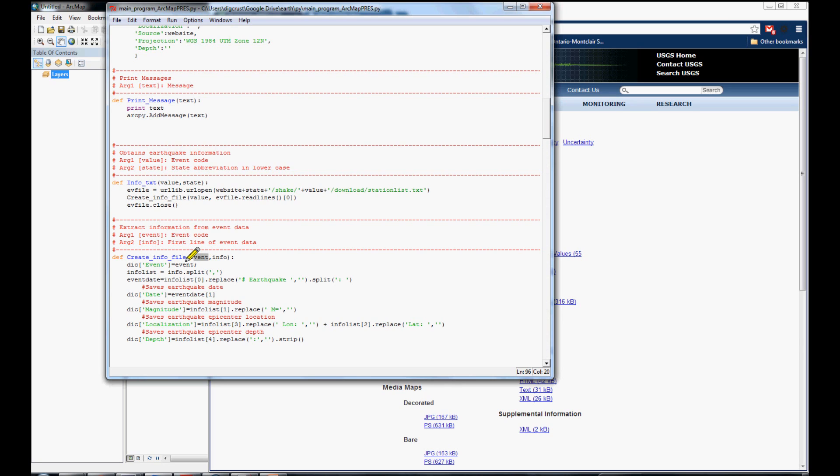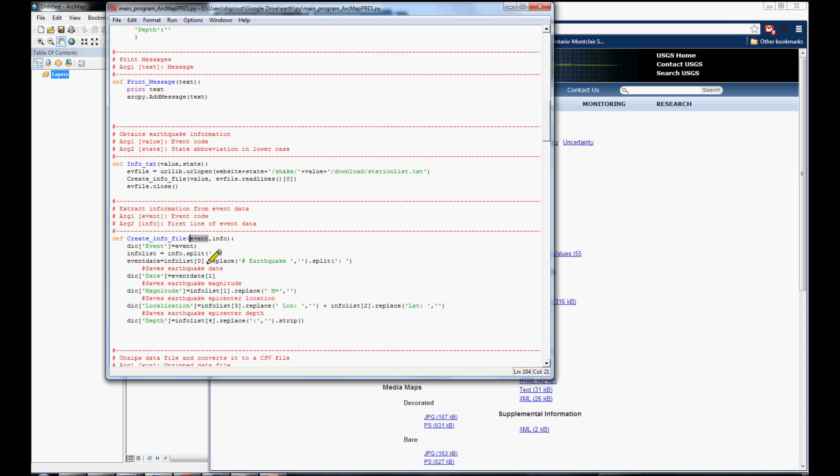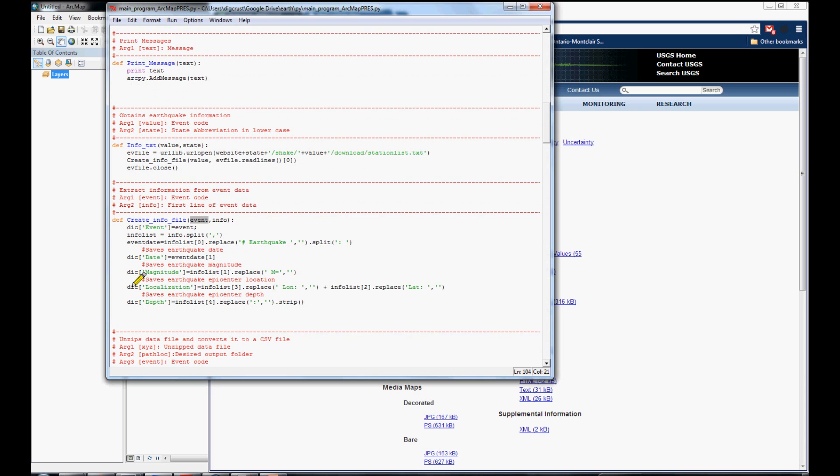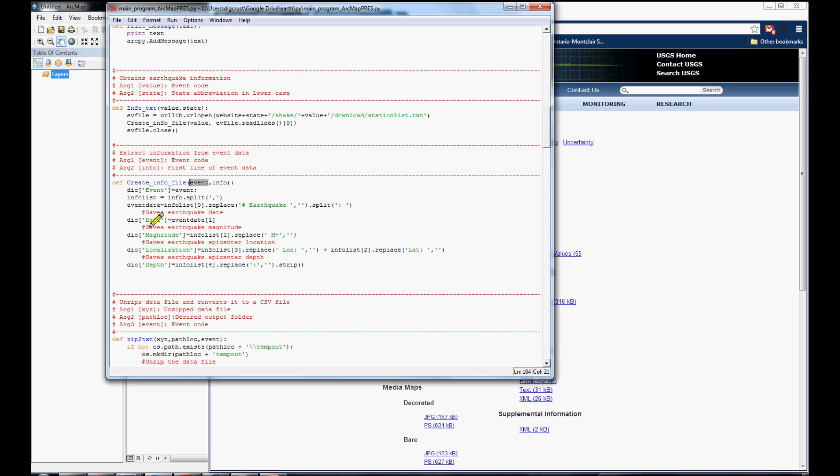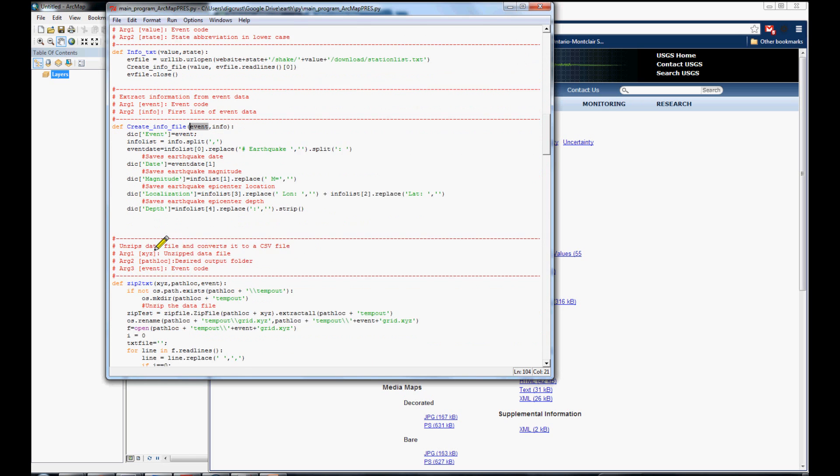In this one, we have the event and also where is located the text that we are getting from this file. Here we are introducing that information in the dictionary and storing as a global variable.